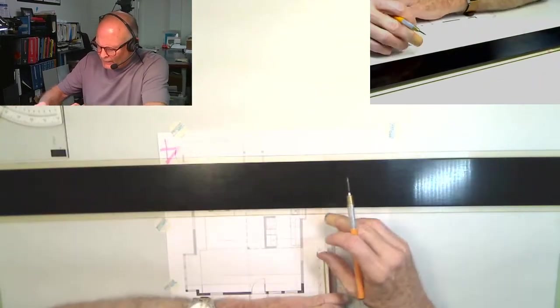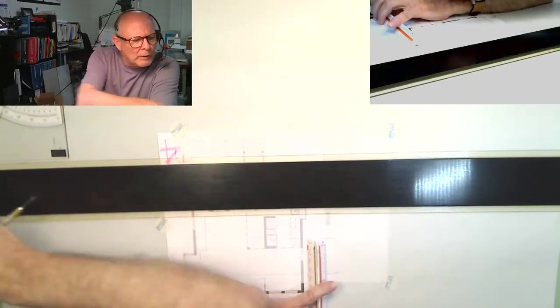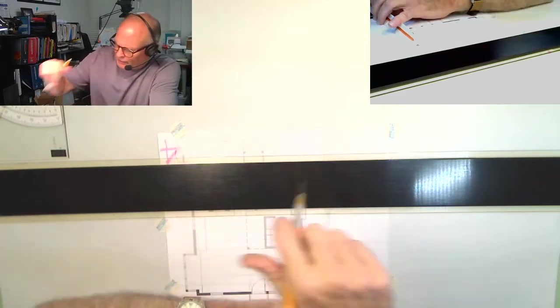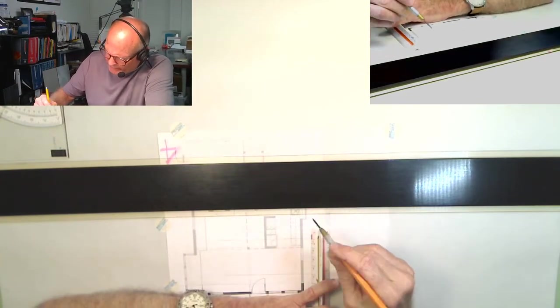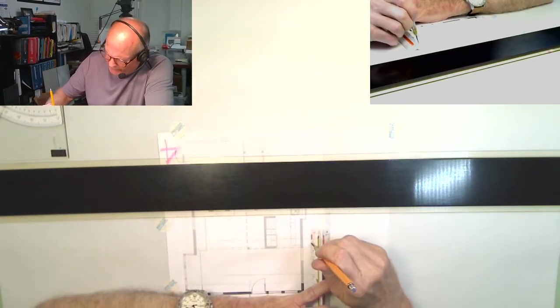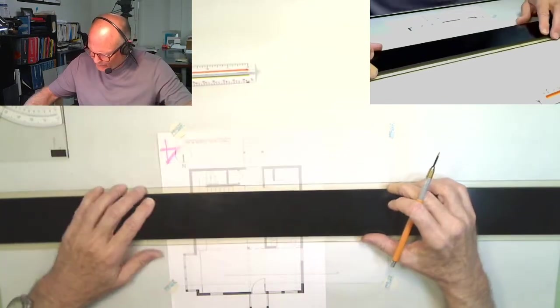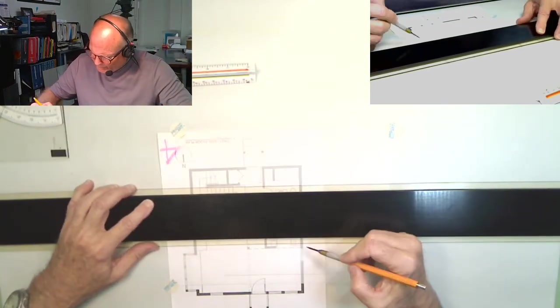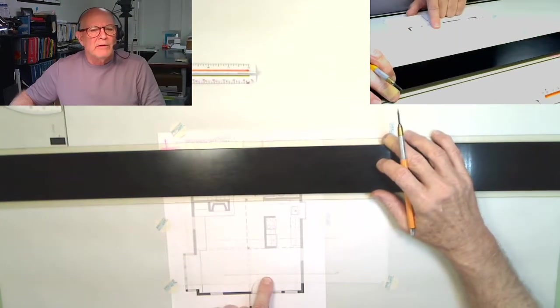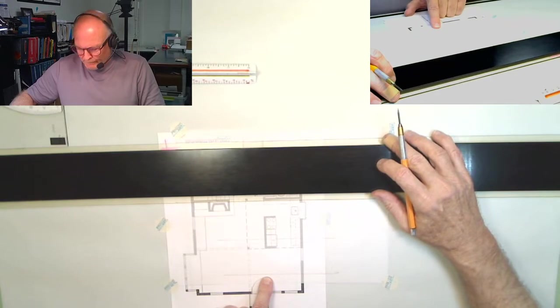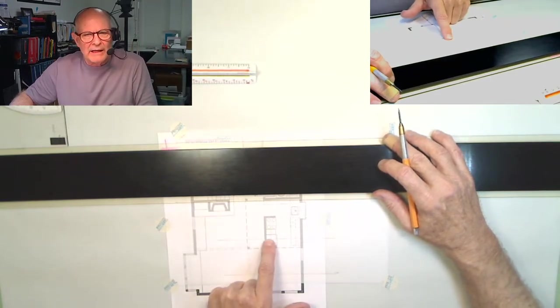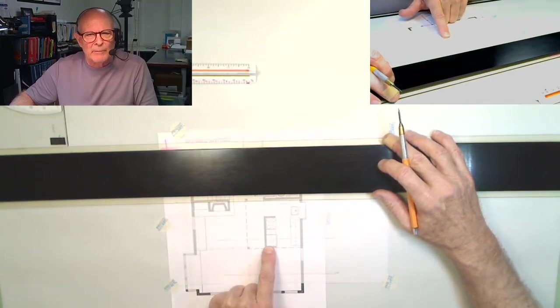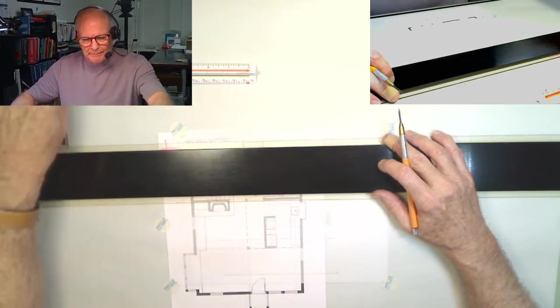We also made a note that we have a soffit line at seven foot. So we're going to come down a foot and provide that information. We have the finished floor, we have the ceiling, and then down from there a foot, we have a soffit line.